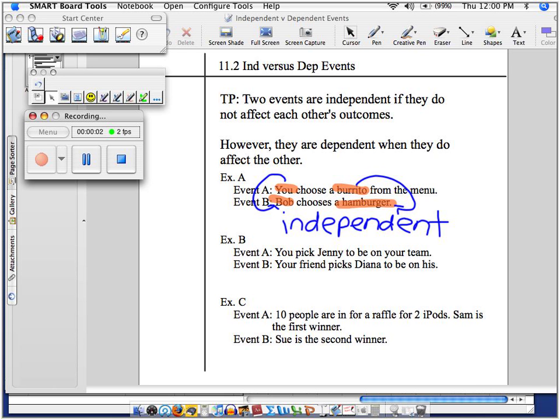Okay, so an example B. Gary, you're saying that this is a what kind of situation? Independent or dependent? And explain how so.